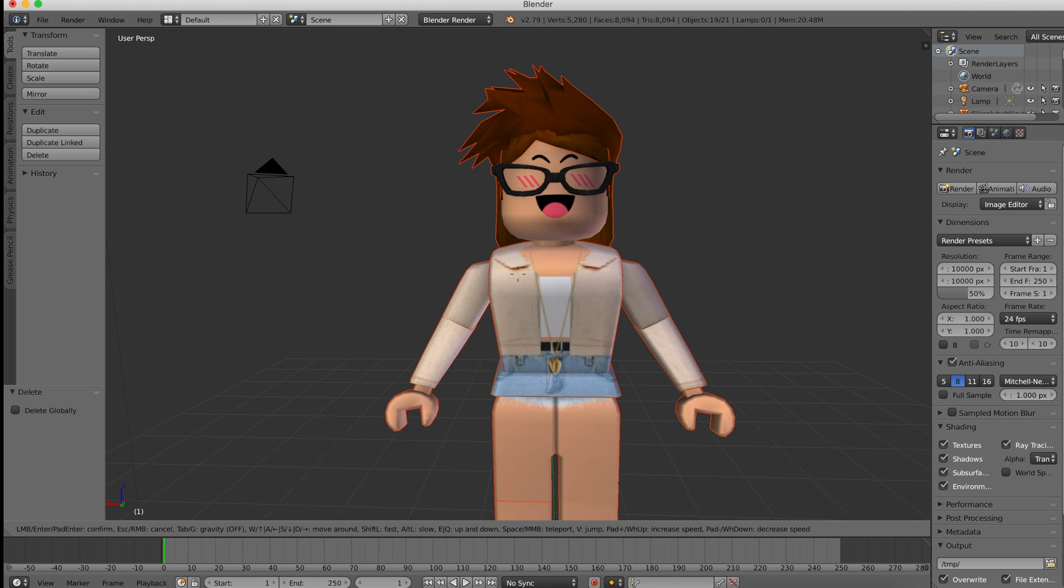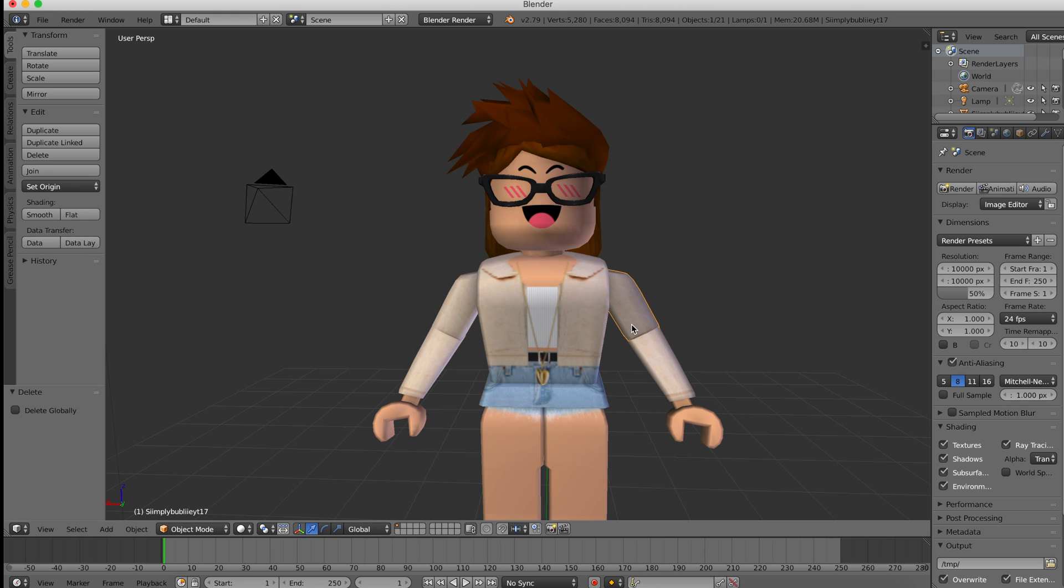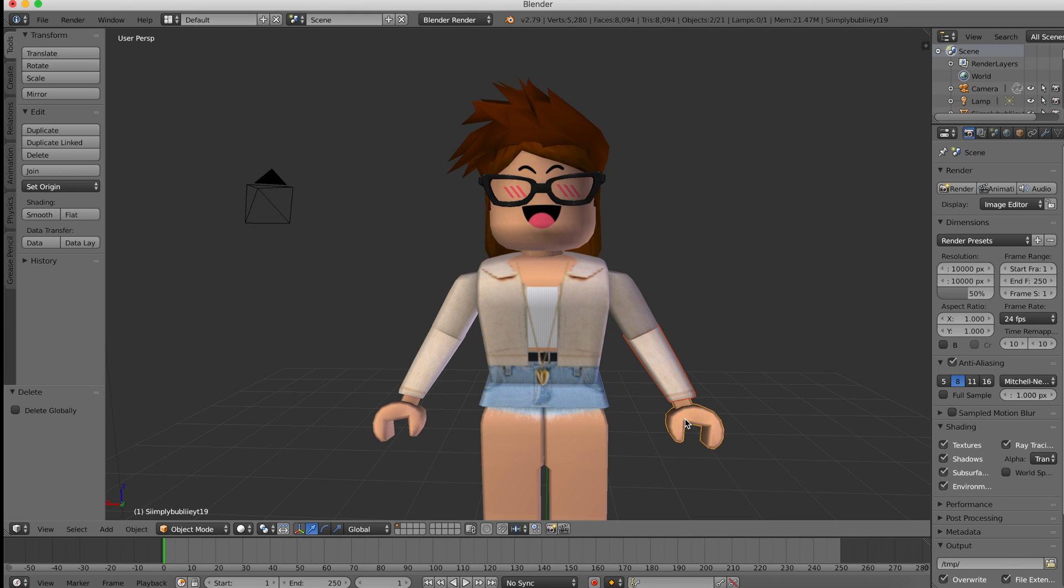Here we are with my avatar. At the moment, everything is selected. What you want to do is right-click the limbs that you want to move. You can also select multiple limbs by pressing shift and then right-clicking. Since we spawned R15 in Roblox Studio, we have multiple limbs to move around, which makes it so much easier and multiple possibilities on how to move around your character.